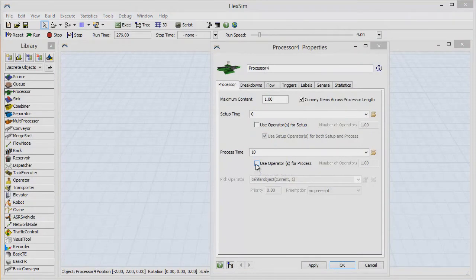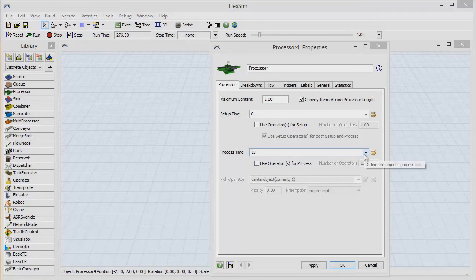Now double-click on that processor to open its properties window. You'll see that the process time of this object is set to 10 time units for each item, regardless of item type and with no variability whatsoever.